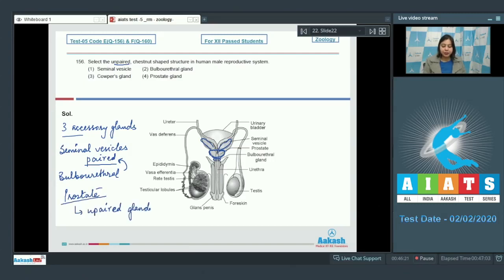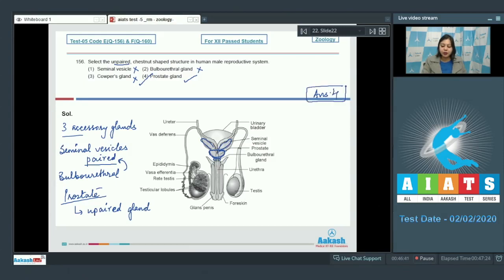The prostate gland is a chestnut-shaped unpaired gland present in the male reproductive system. Seminal vesicle is incorrect as it is paired; bulbourethral is incorrect as it is paired; carpus glands are incorrect as they are bulbourethral glands. Prostate gland is the correct answer — option number four.